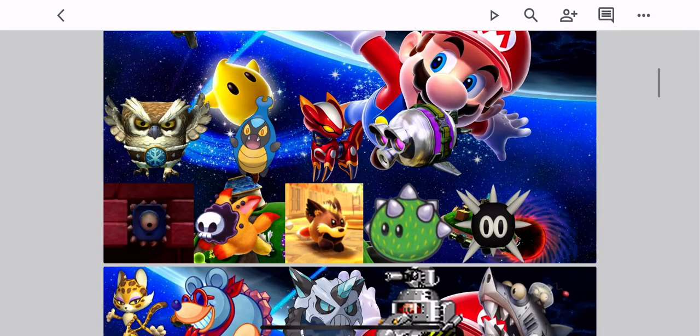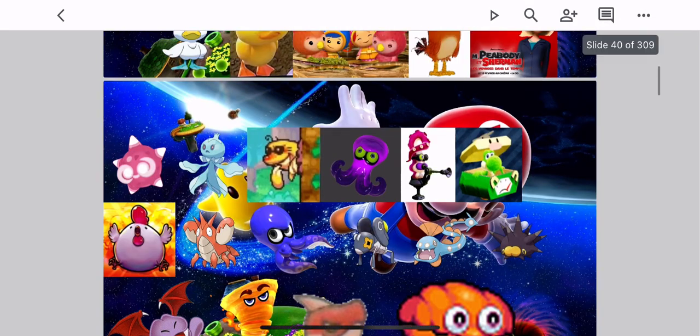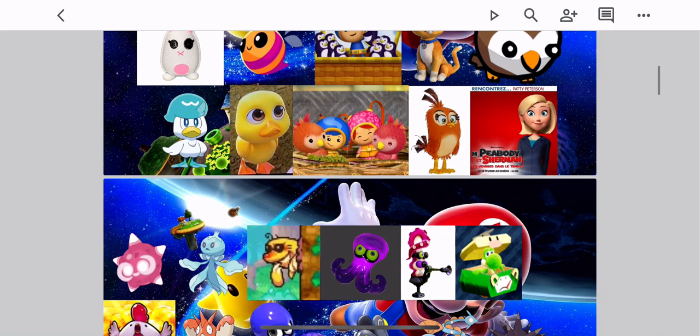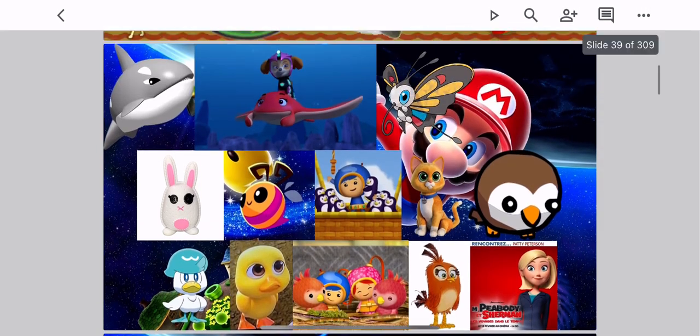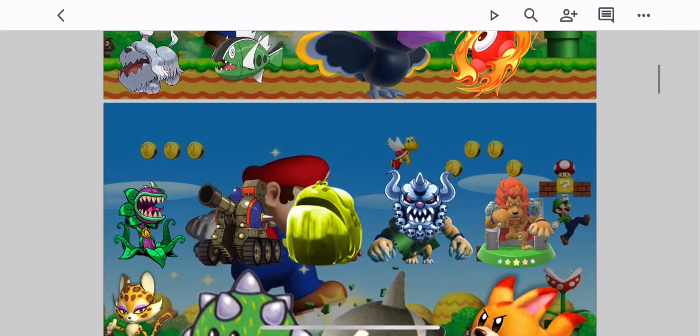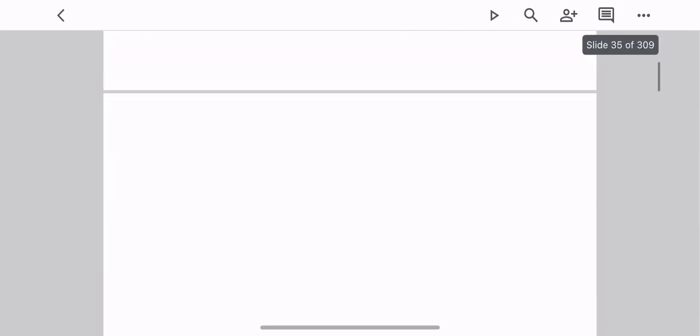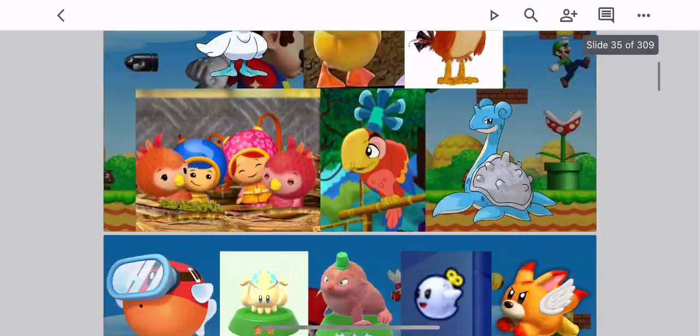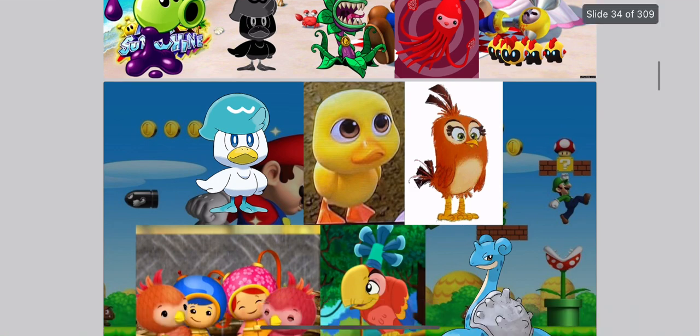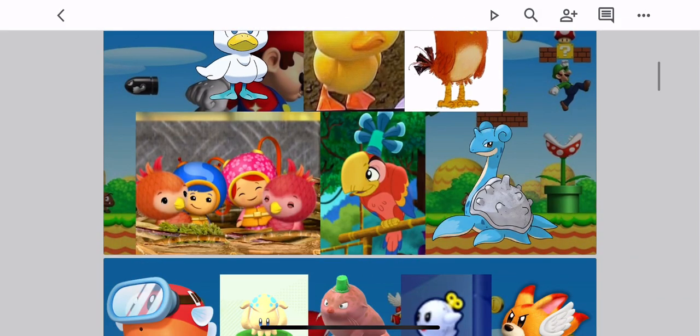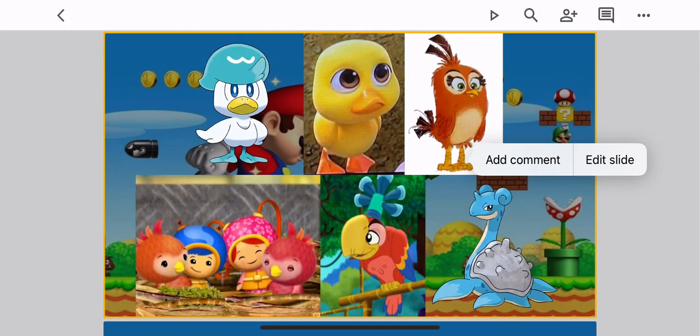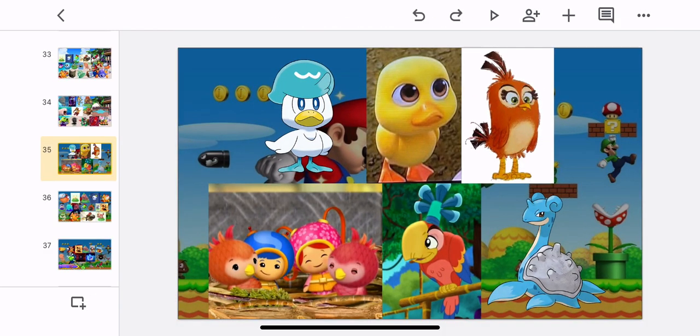The countdown is on to our 2023 iHeart Radio Music Festival. The most massive live music event of the year, Friday and Saturday, September 22nd and 23rd at T-Mobile Arena in Las Vegas. Streaming live, only on Hulu.